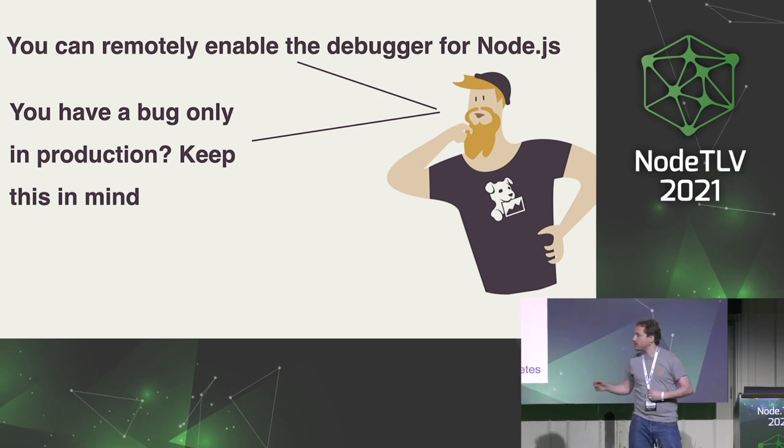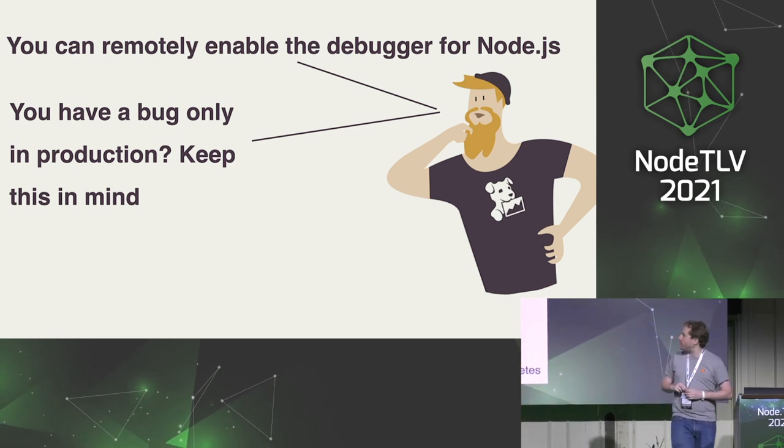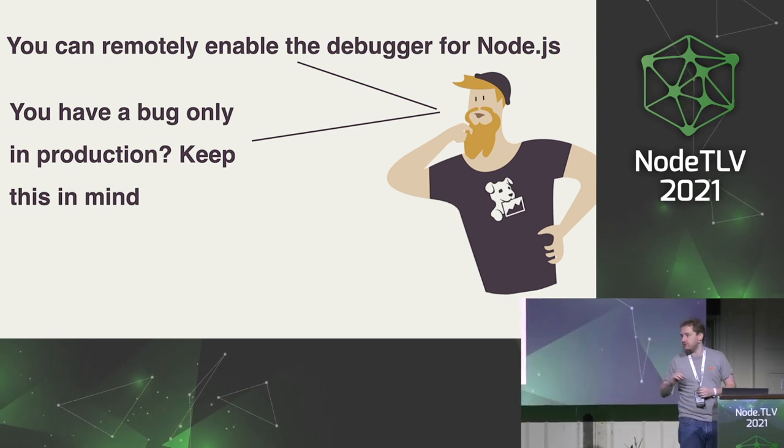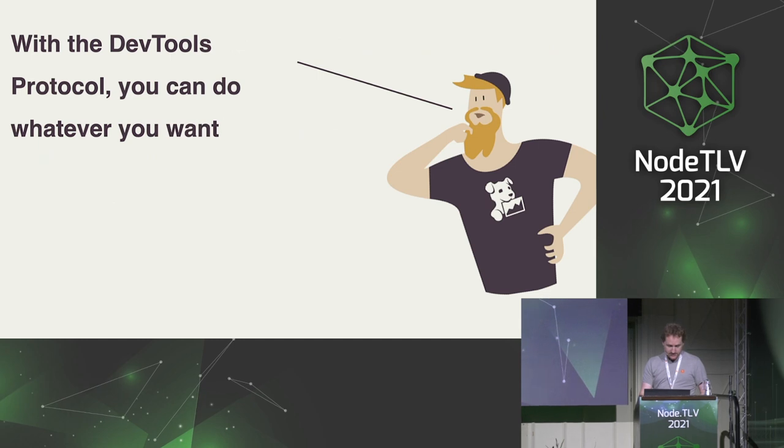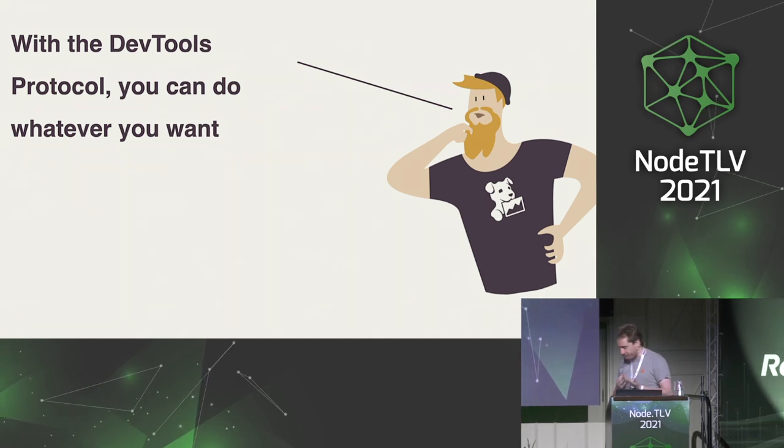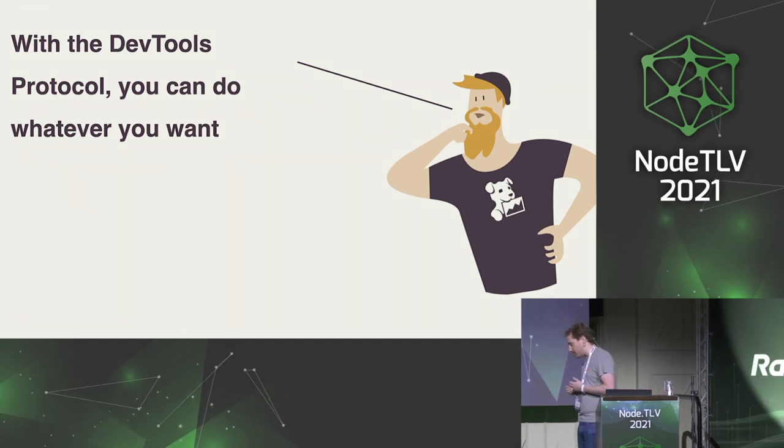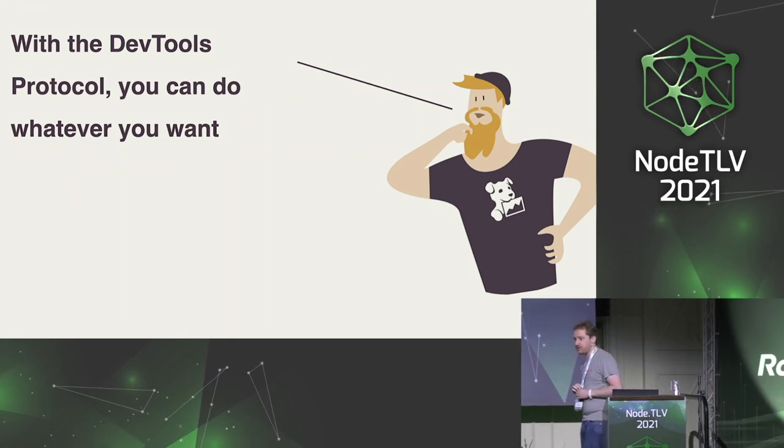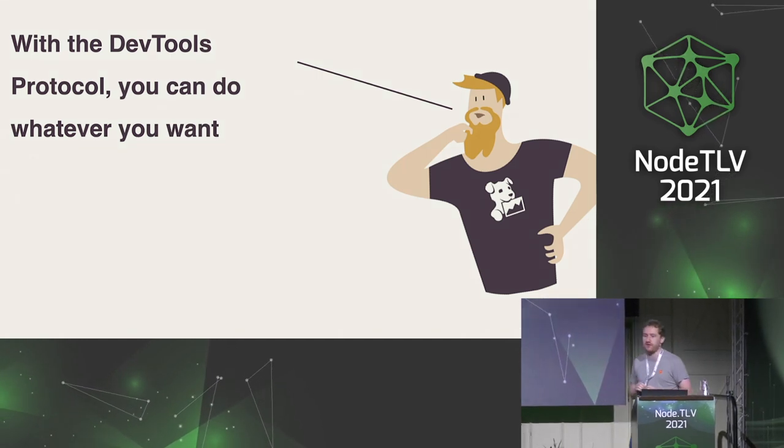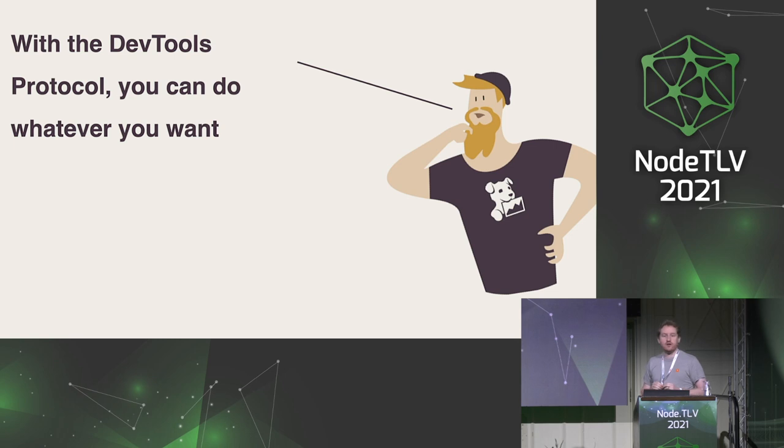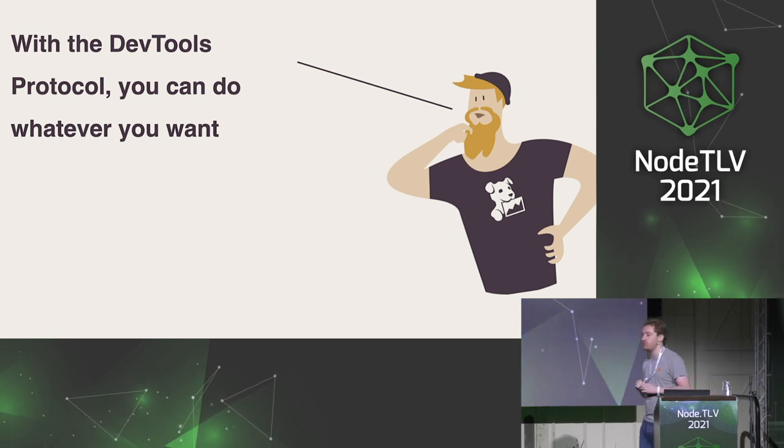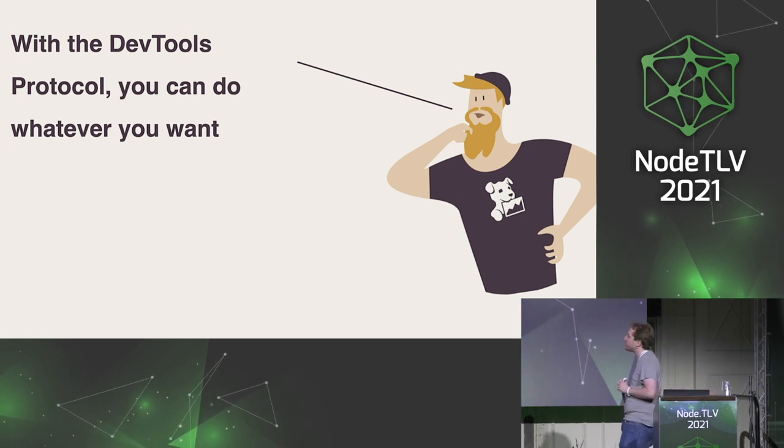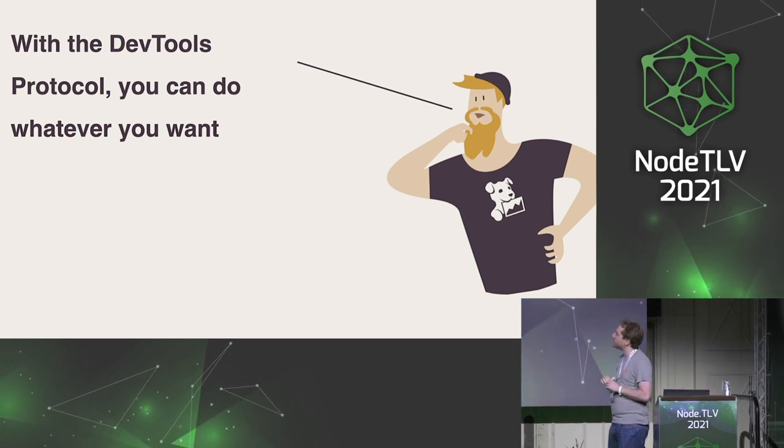I wrote a blog post on Sqreen blog about that to hunt for memory leaks, and that's a good read if you're interested in that. I've got live examples with Heroku, so you don't have to fight too much.